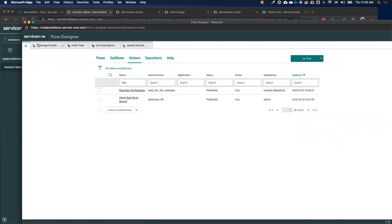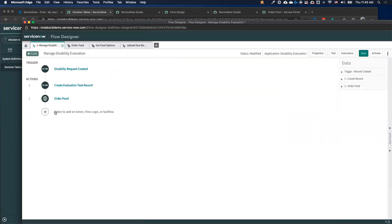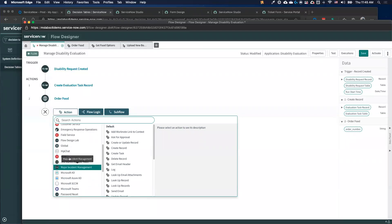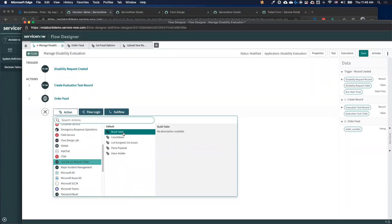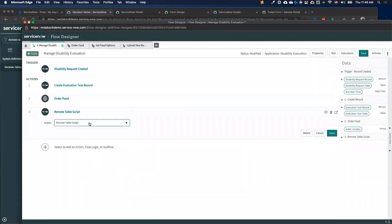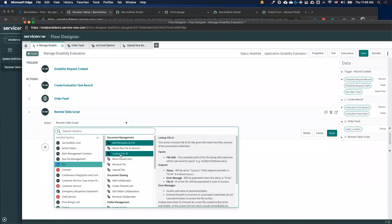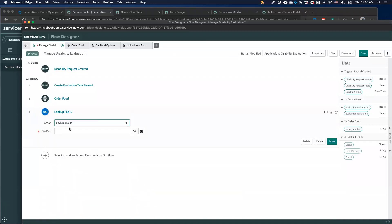We've got the ability to use out-of-box integrations. If I load up the Box spoke, for example, I can look up a file ID, here are my inputs, and it'll reach out to Box and pull that information over. But the big question is: what if I have something I want to integrate with and we don't have it out of box?